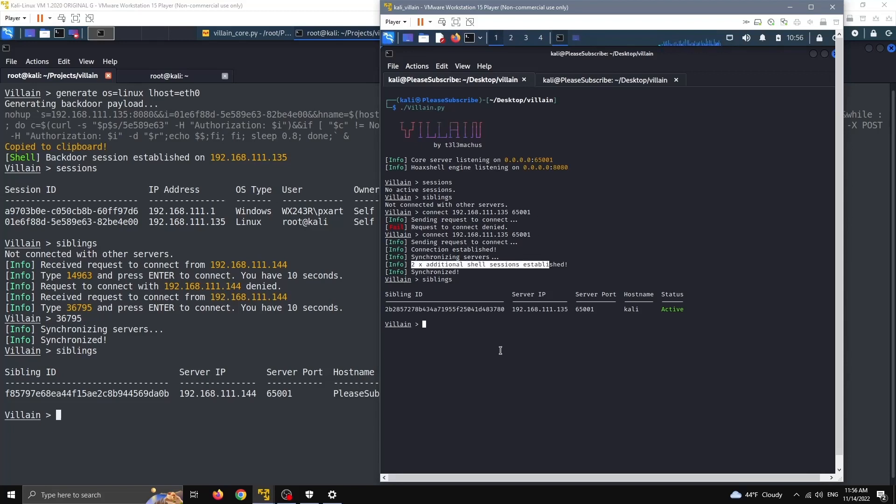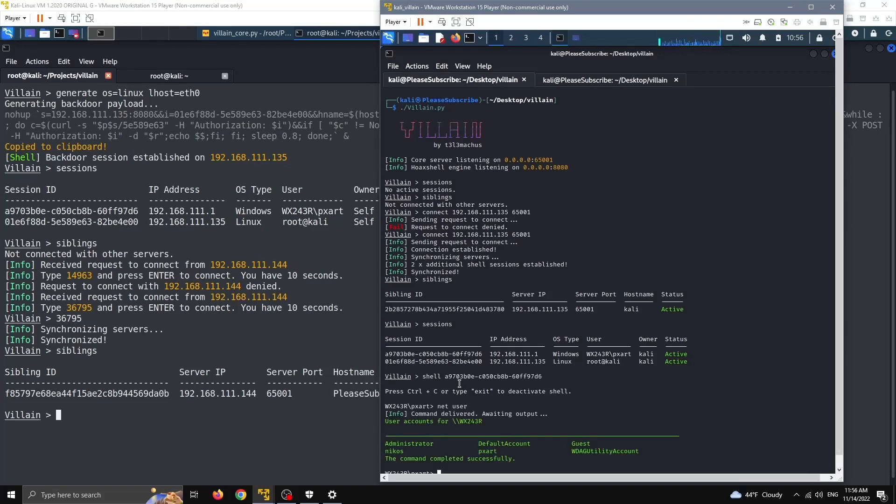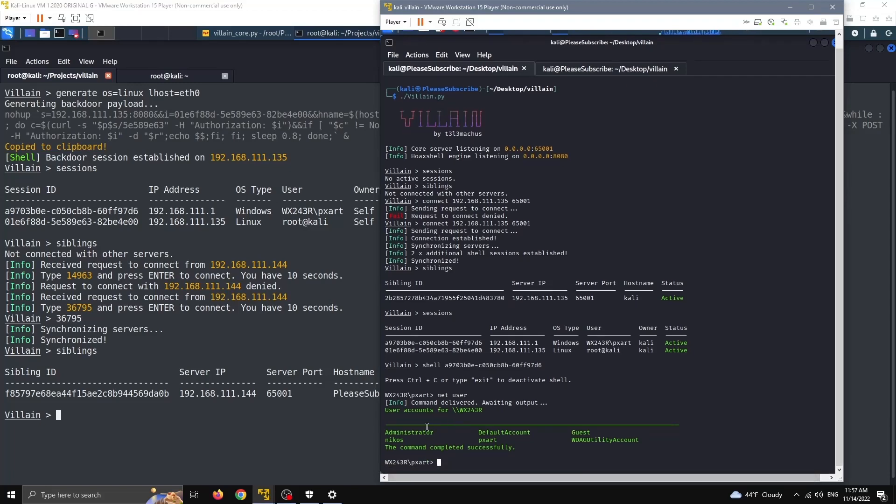So what we see here is they synchronized, and this server that had no sessions has now two additional shell sessions established. And if I do sessions, I can see that Kali is the owner of two sessions, and I can interact the same way with any session I choose. This Windows, yes, so on the user, you can see that the command is delivered for execution because now it has to be forwarded to this machine before it gets executed, and after it is executed, the output is forwarded back here.